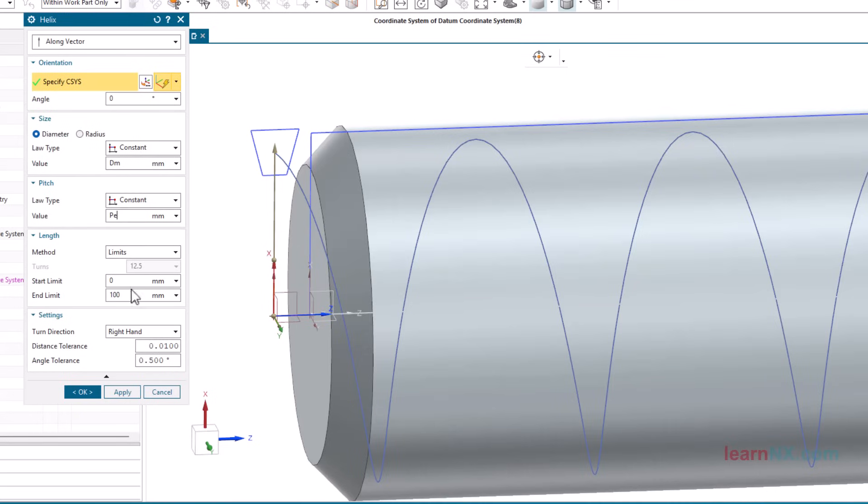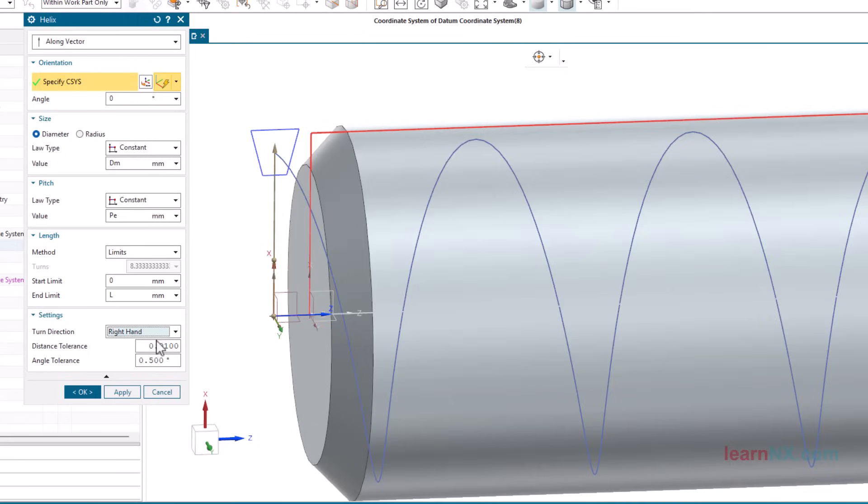The length is L. And here you can also set whether it should be a right-hand or left-hand thread.